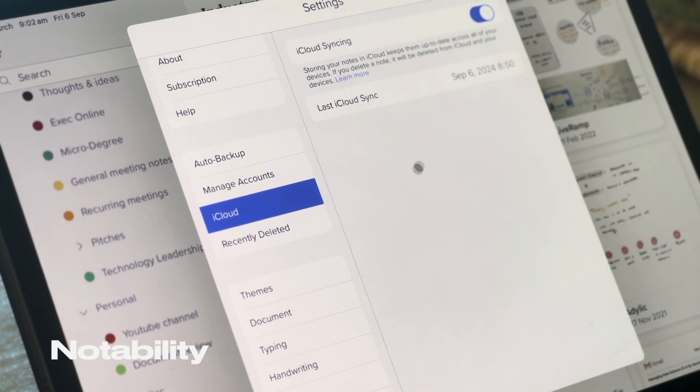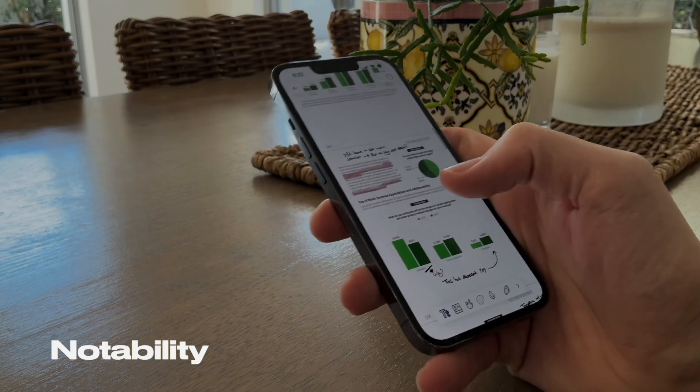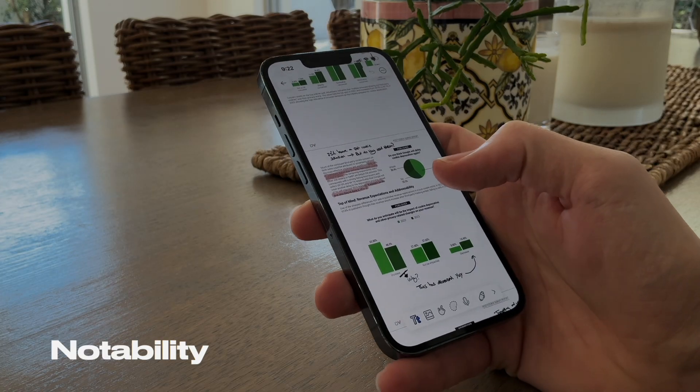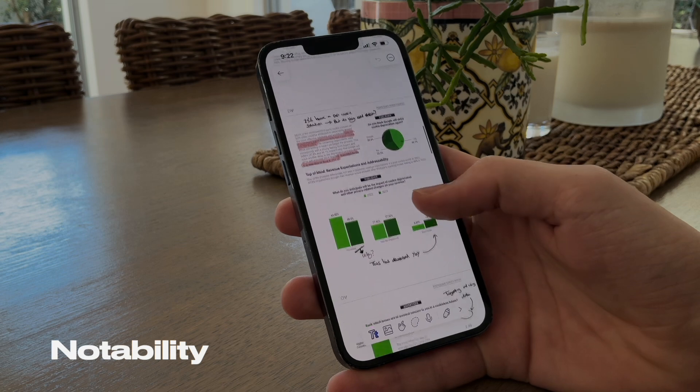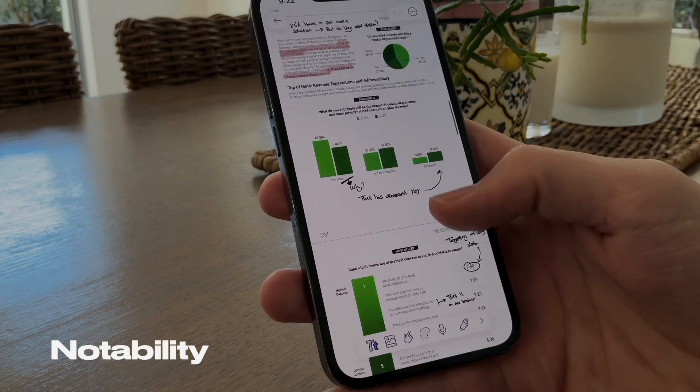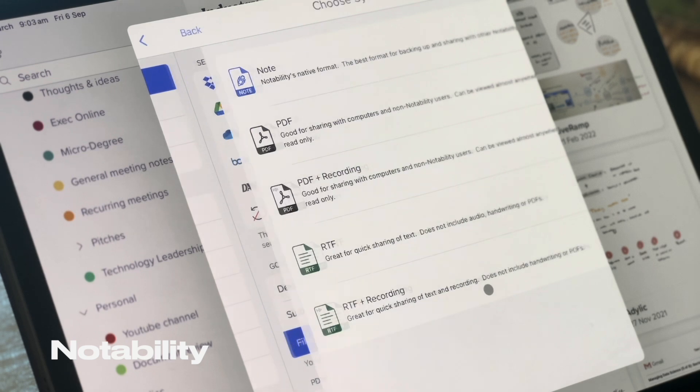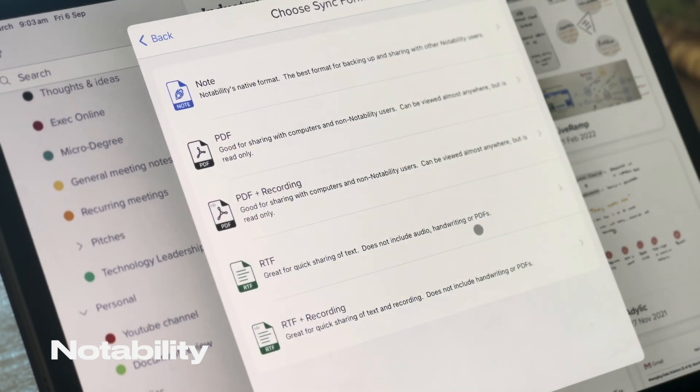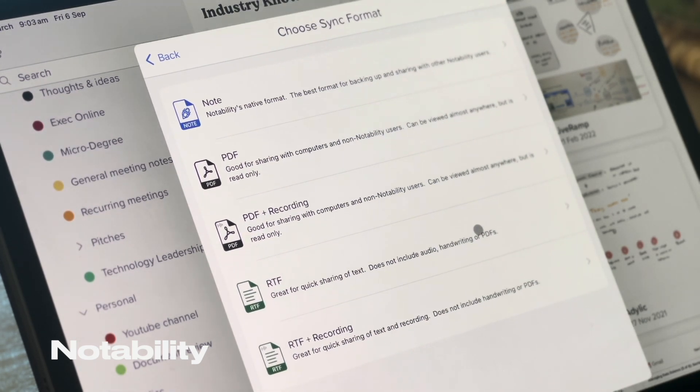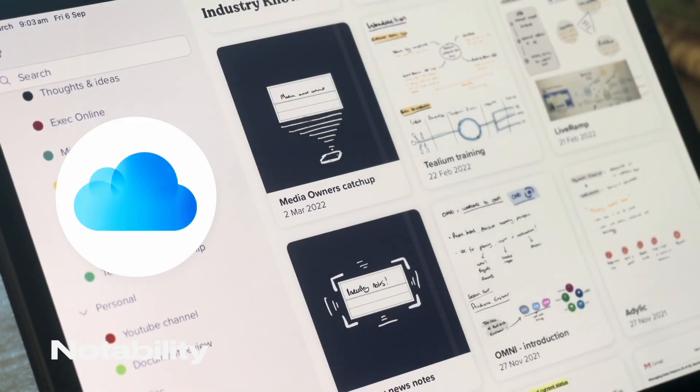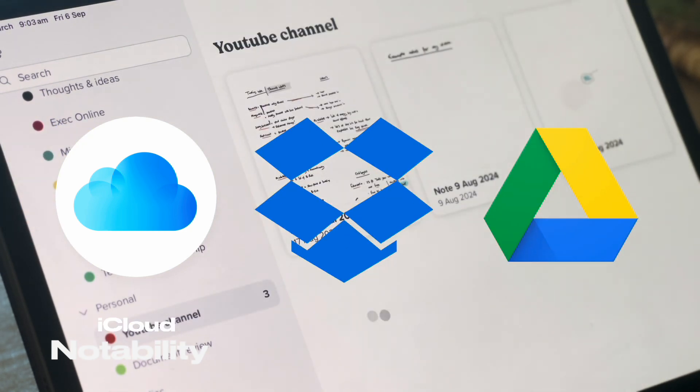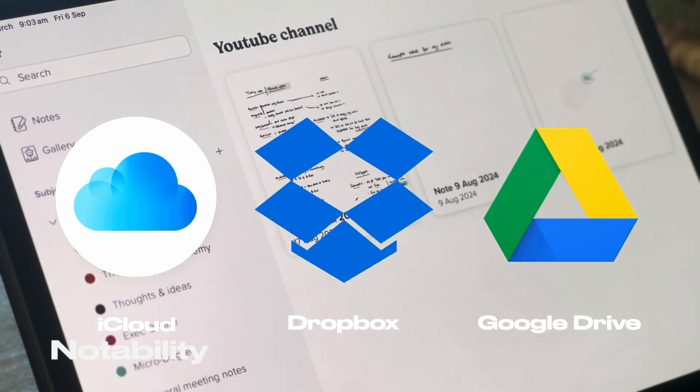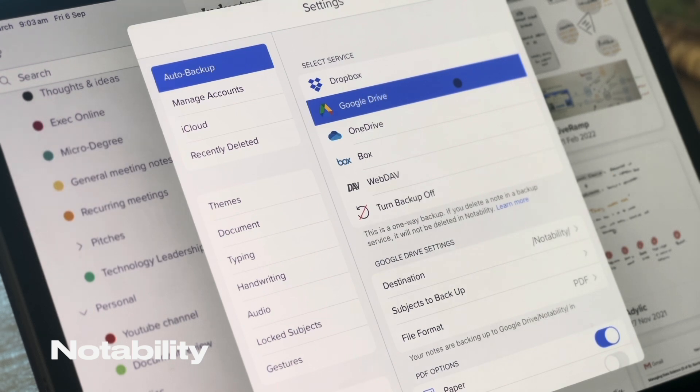Plus the seamless sync with iCloud means that I can have it wherever I am on any device that I have synced to that same iCloud. Notes can also be saved to a PDF backup, meaning that if you're not on the whole Apple ecosystem, they can still be saved in a variety of cloud storage options like Google Drive. So you can access your notes on any device, Apple or not.